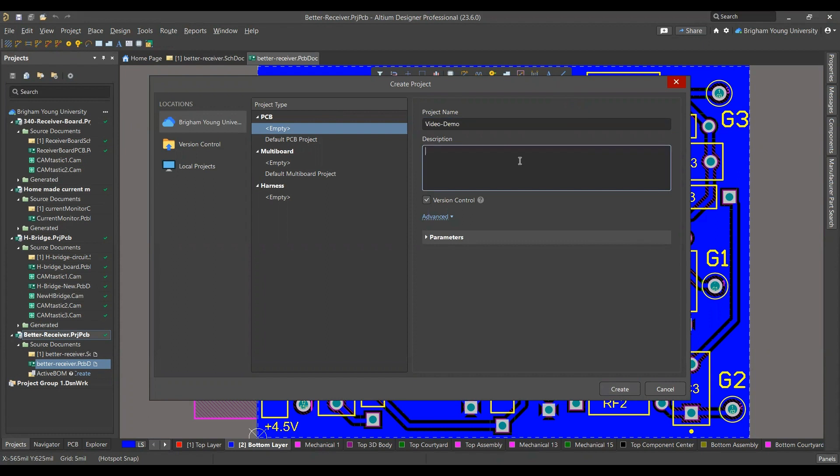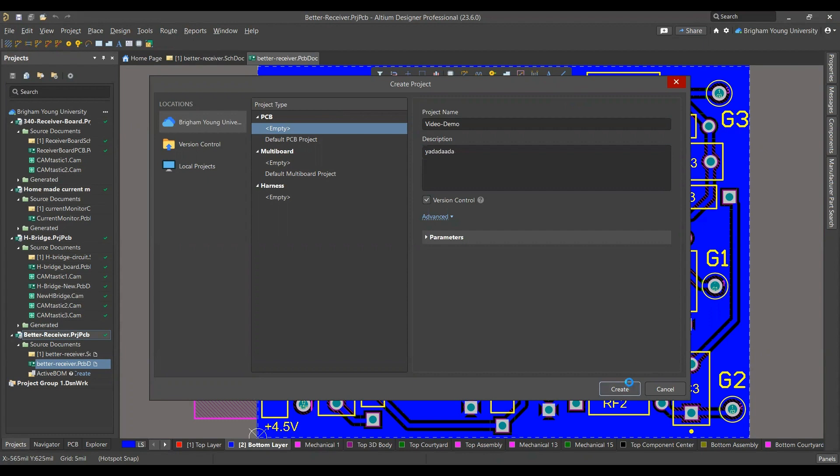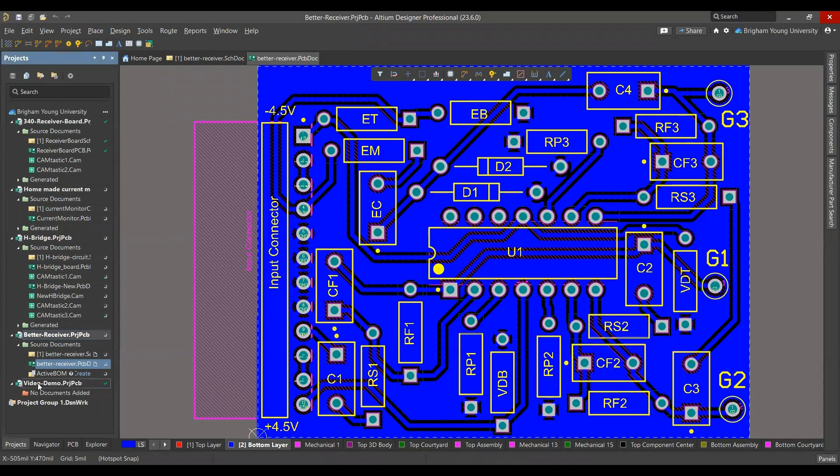You can give a description. Yours will be like 340 receiver board, etc. Now, hit Create. Now we have our own file or project.